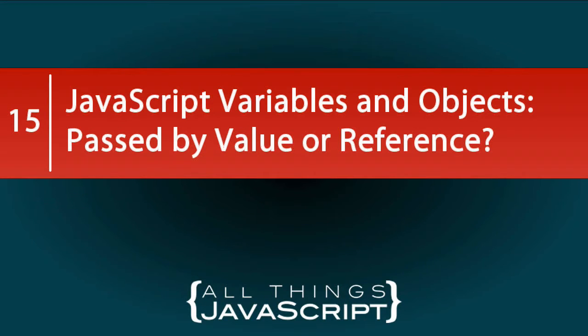Welcome to All Things JavaScript. In this video, we're going to talk about a very simple concept, but a very important concept to understand. And that is how are variables and objects in JavaScript passed? Is it by value or is it by reference?